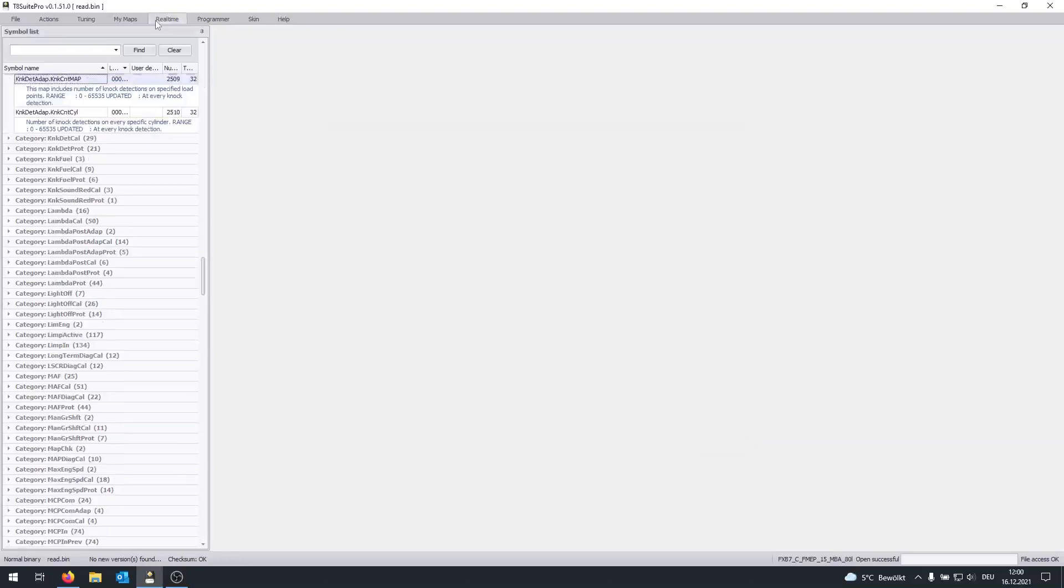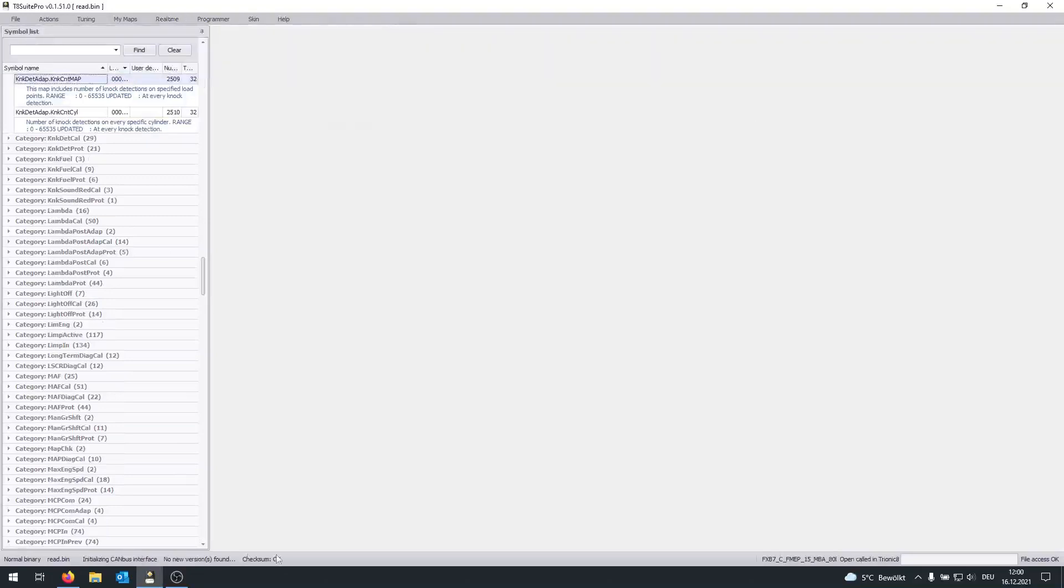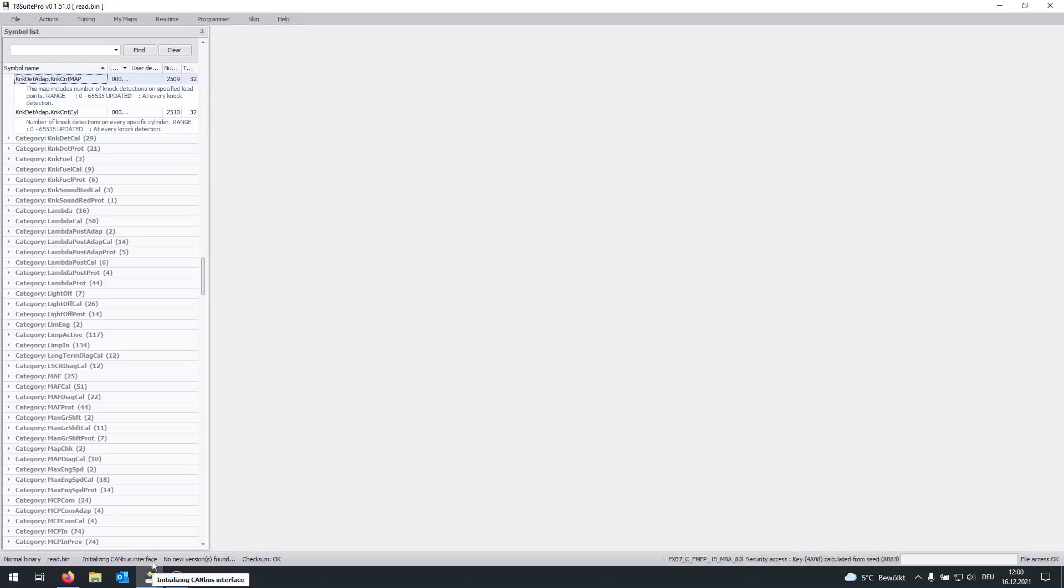Then click on Realtime, Connect ECU, and on the bottom left, you're going to see Initializing CAN bus Interface. Now it's showing me connected, which means I have successfully established a connection to my ECU.